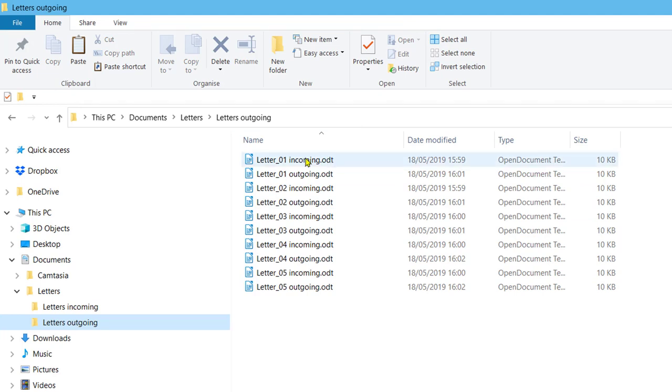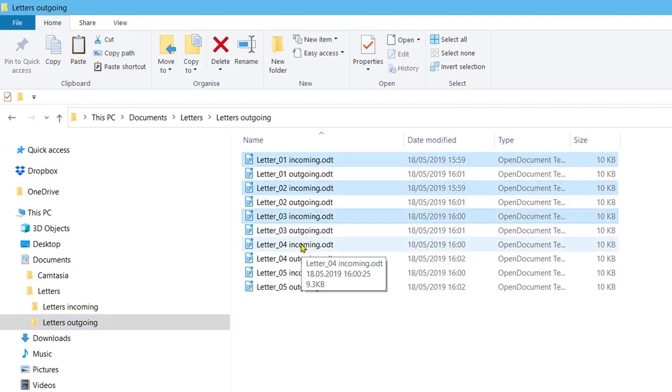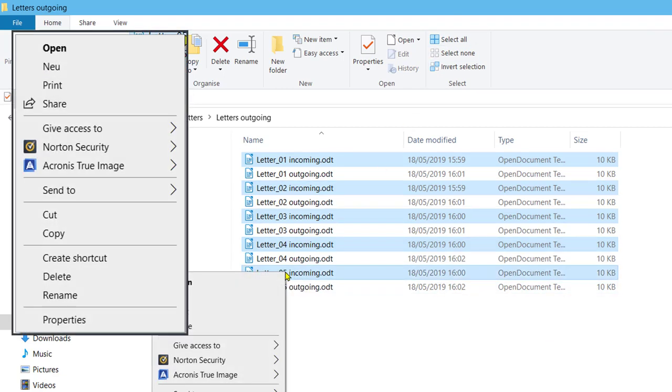If you hold down the control key, the incoming files are marked. Right click on the last highlighted file and click cut.